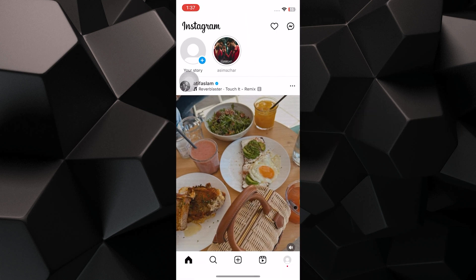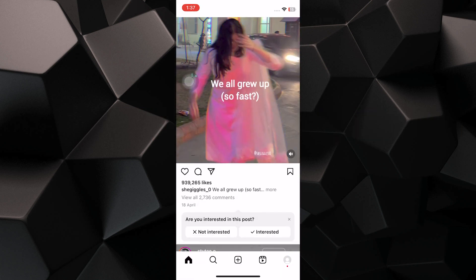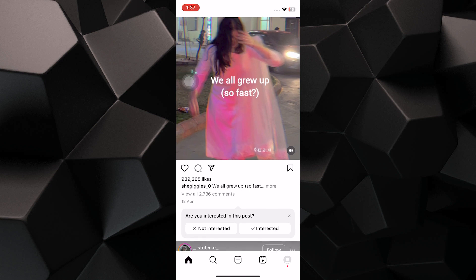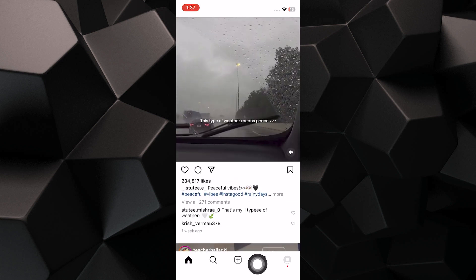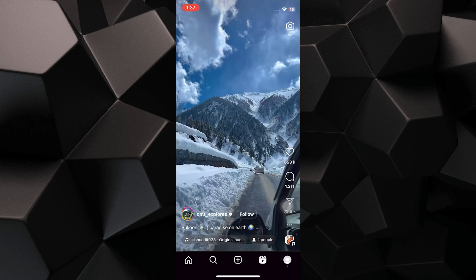Open the Instagram application on your mobile phone. Make sure that you've logged in to your account. Go to Instagram Reels by tapping on the Reel icon shown at the bottom.